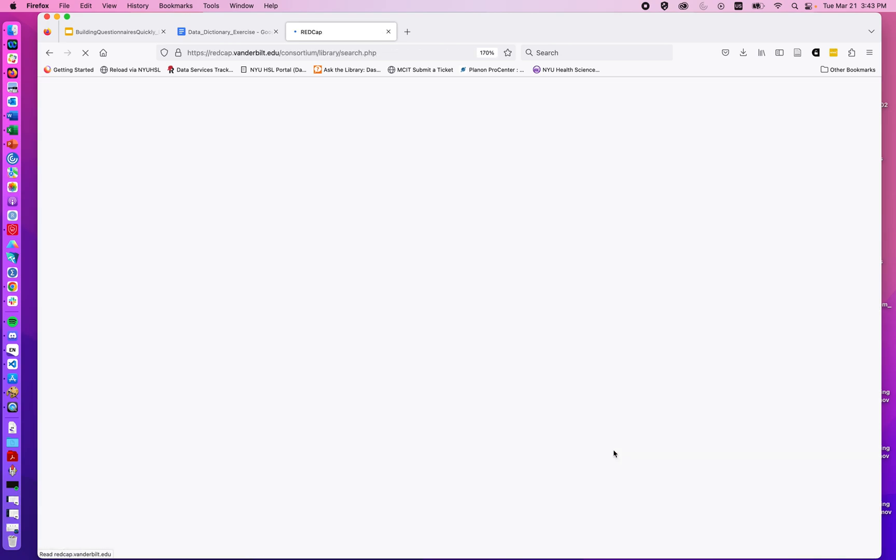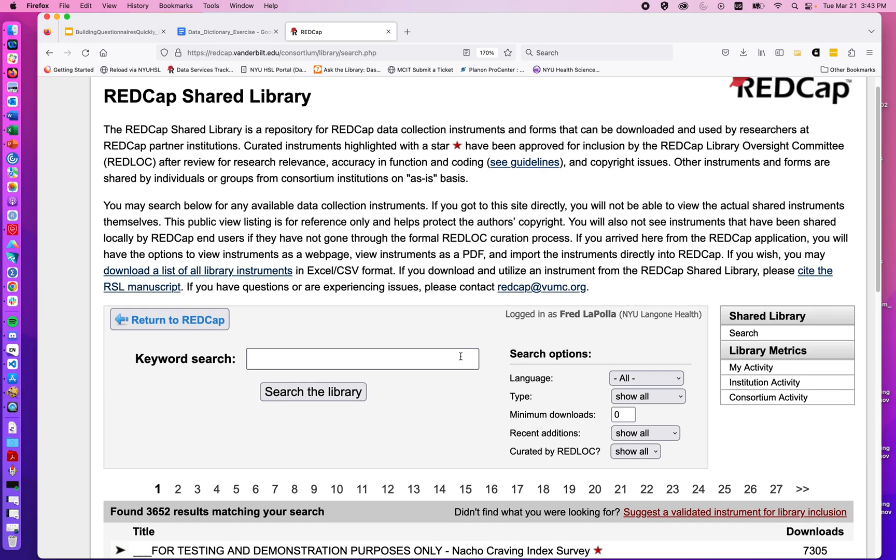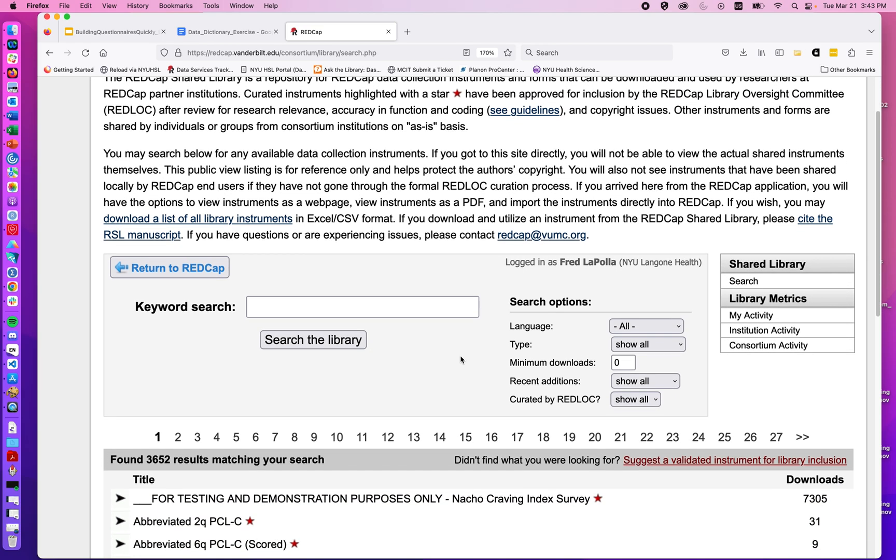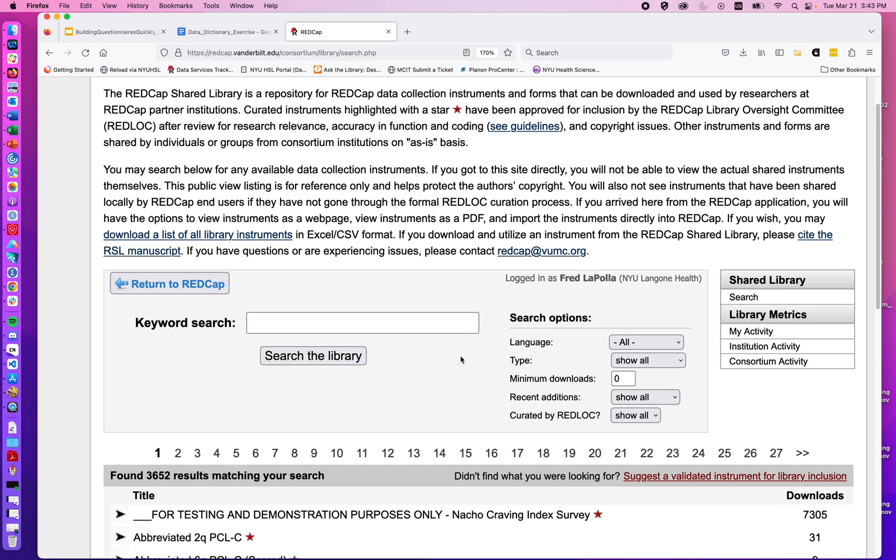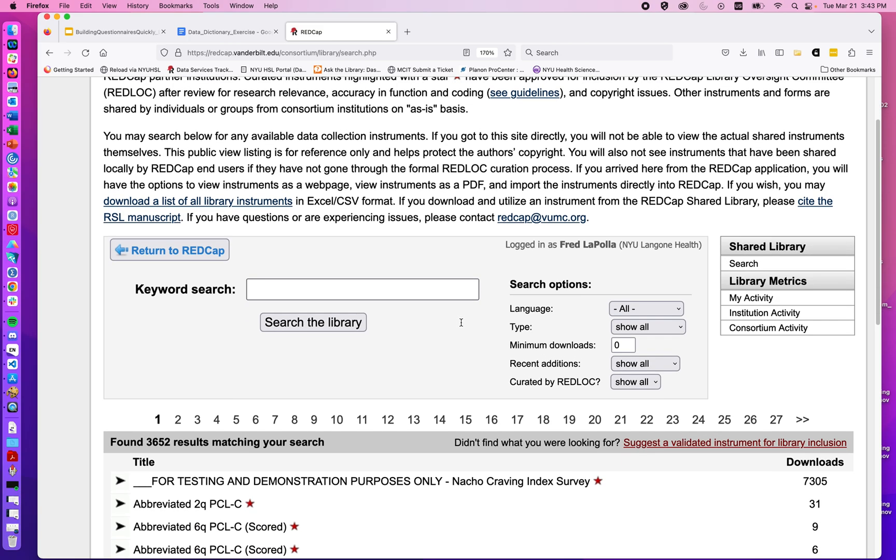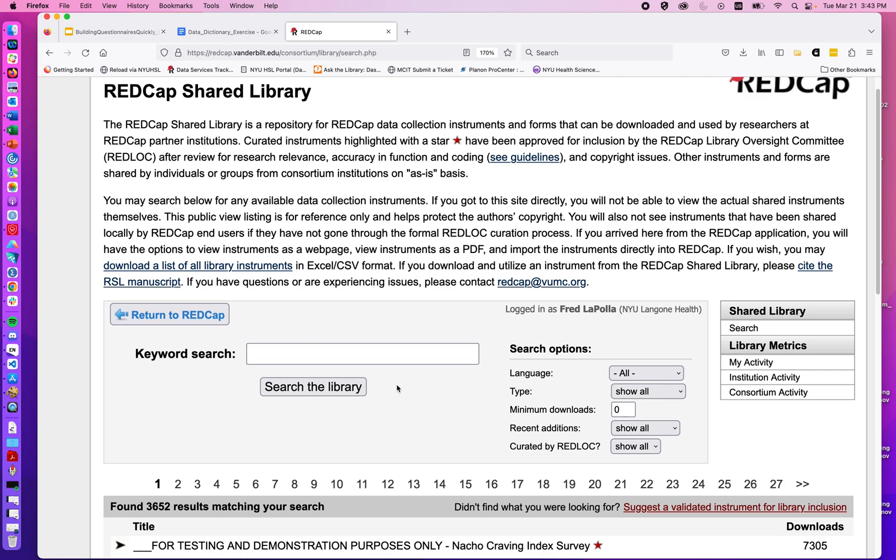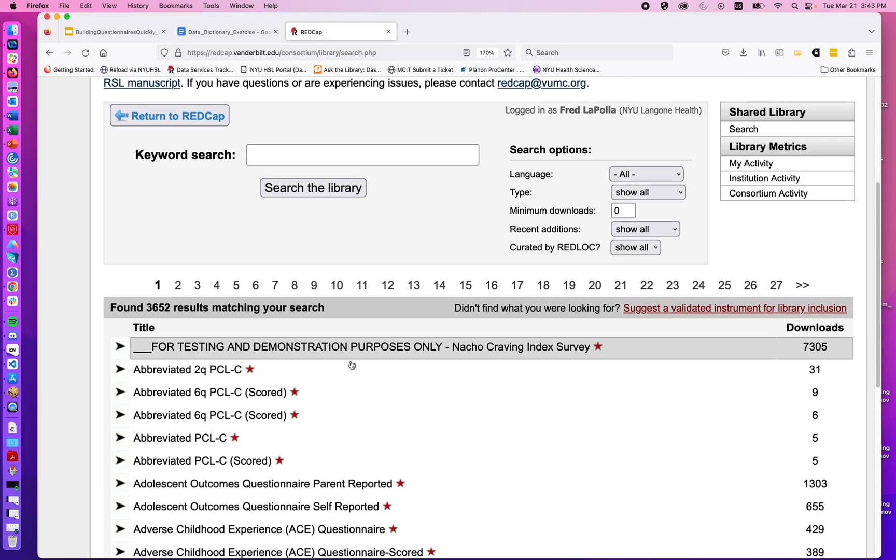It's a great place to check if there are validated measures or standard measures that you use in your work to see if somebody else has done the work of adding it to the REDCap shared library. It's important to note that not any questionnaire you build will automatically end up in this shared library. These have been submitted explicitly to REDCap at Vanderbilt. If you have questions, you can read the information here or reach out to their team. Here we can see the top few have a red star.